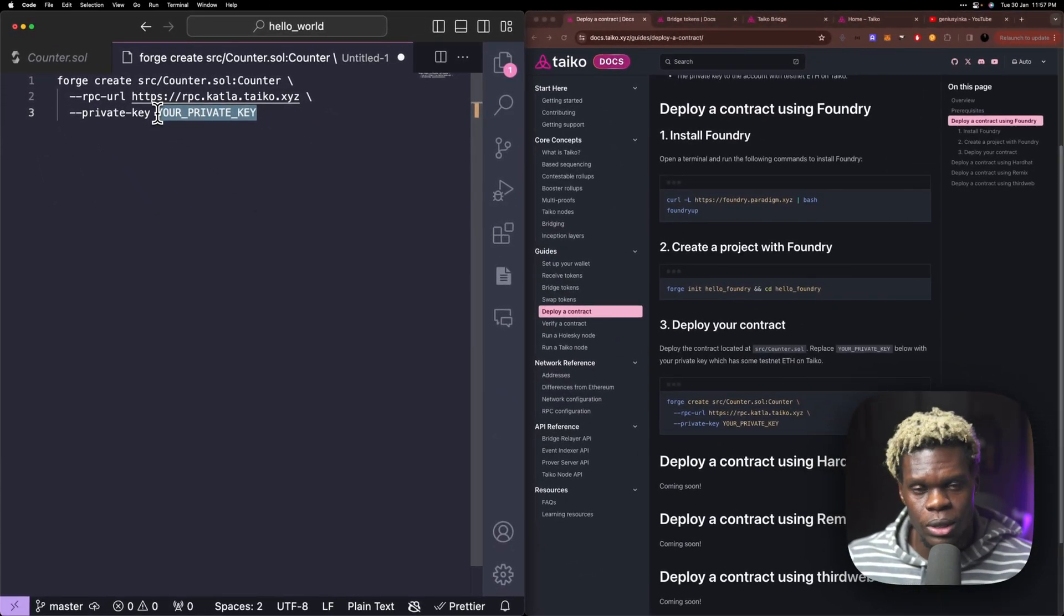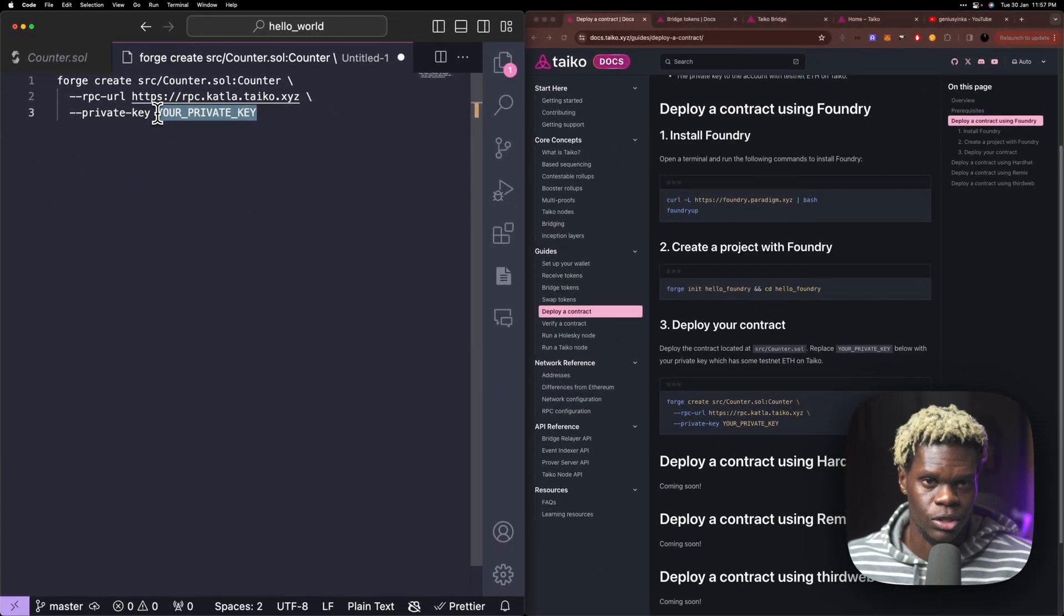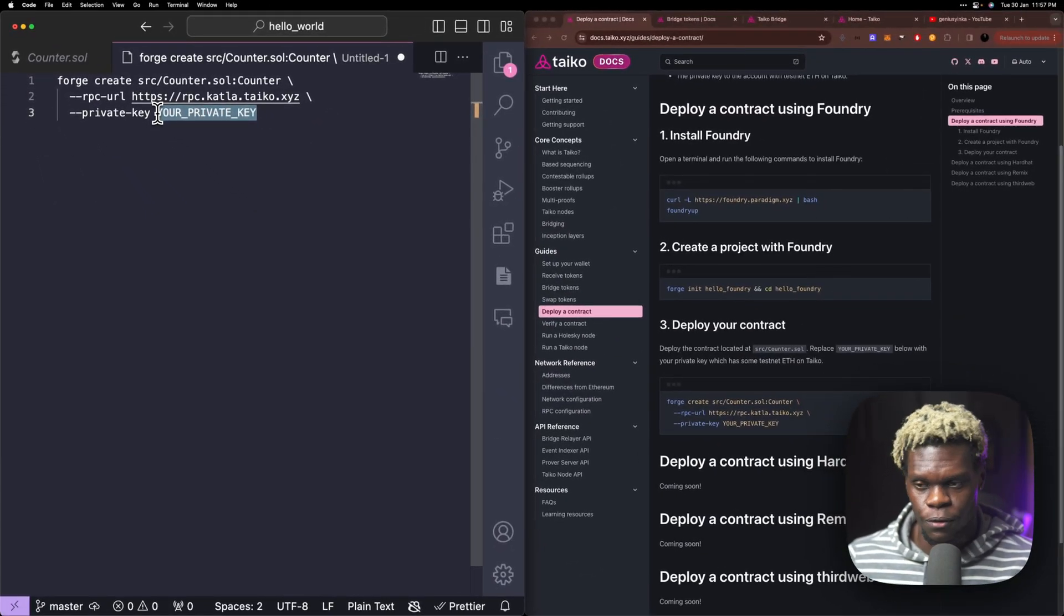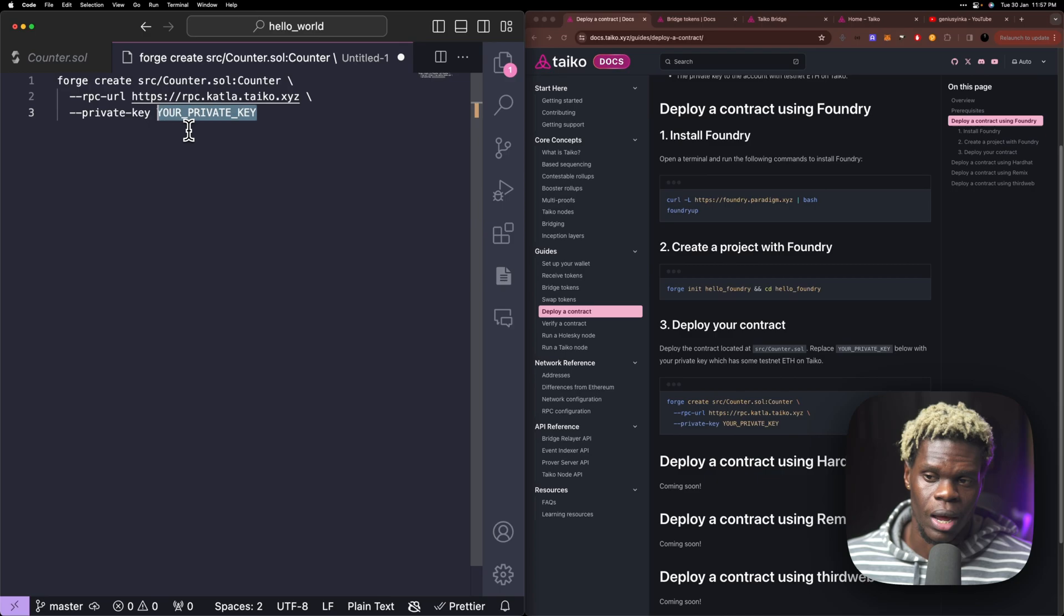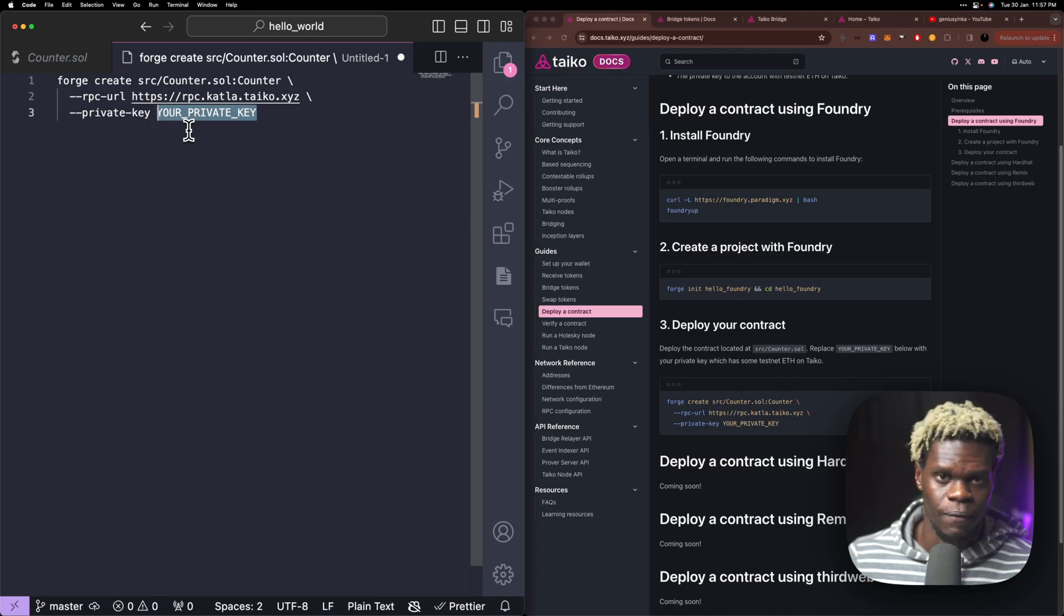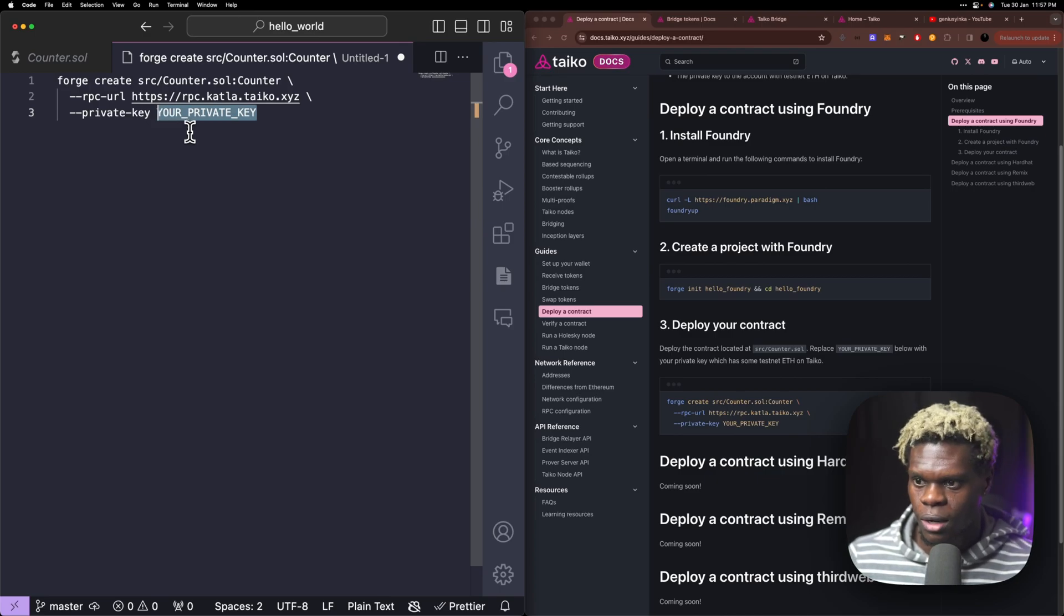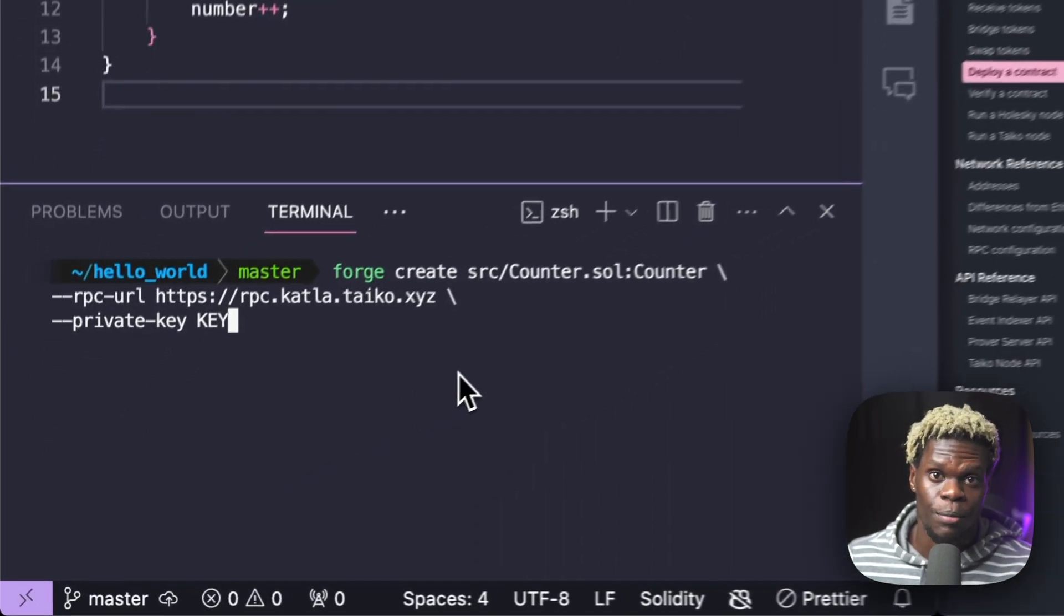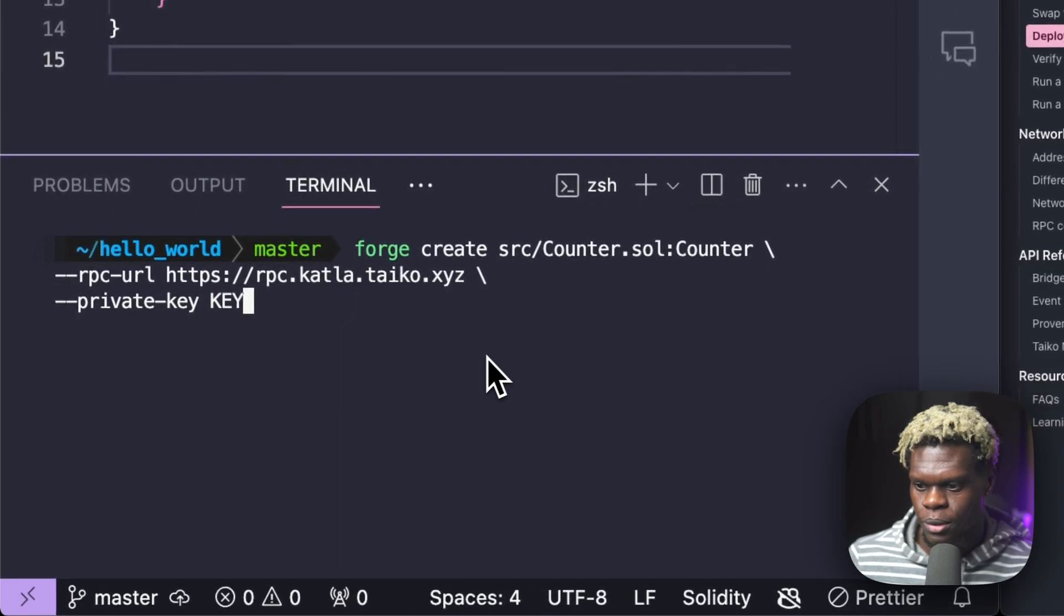So I'm going to go ahead and replace mine with my very own private key, but I'm going to blur that because it is sensitive data. So I have my private key set up.